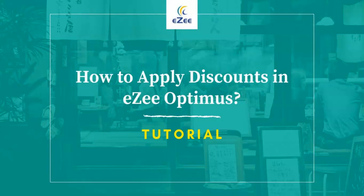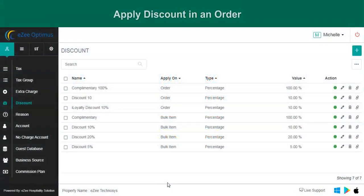Welcome to the video tutorial of EasyOptimus, a web-based restaurant management software. In this video, we will learn about the types of discount and how to use them. Restaurants often roll out various promotional offers to attract guests, and such offers can be handled with the discount options in EasyOptimus.